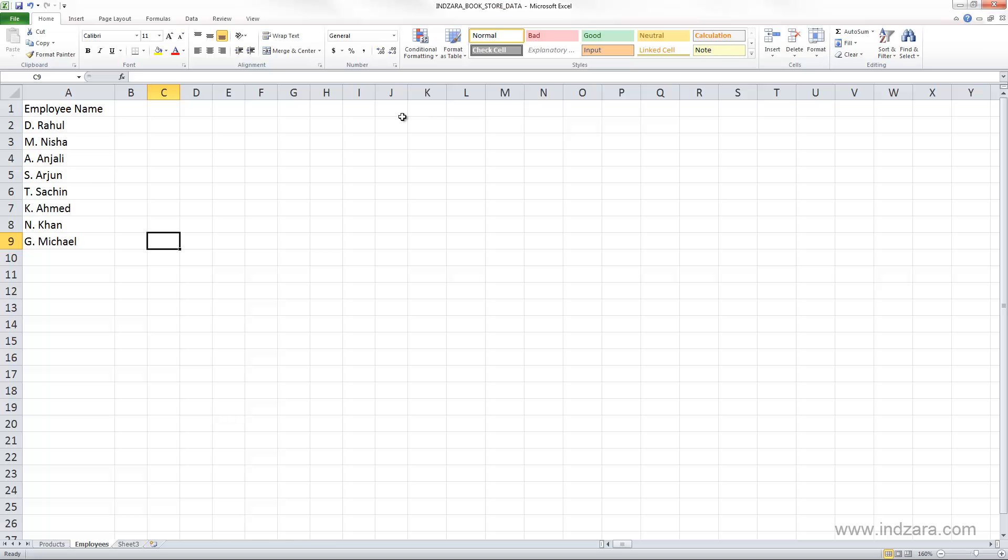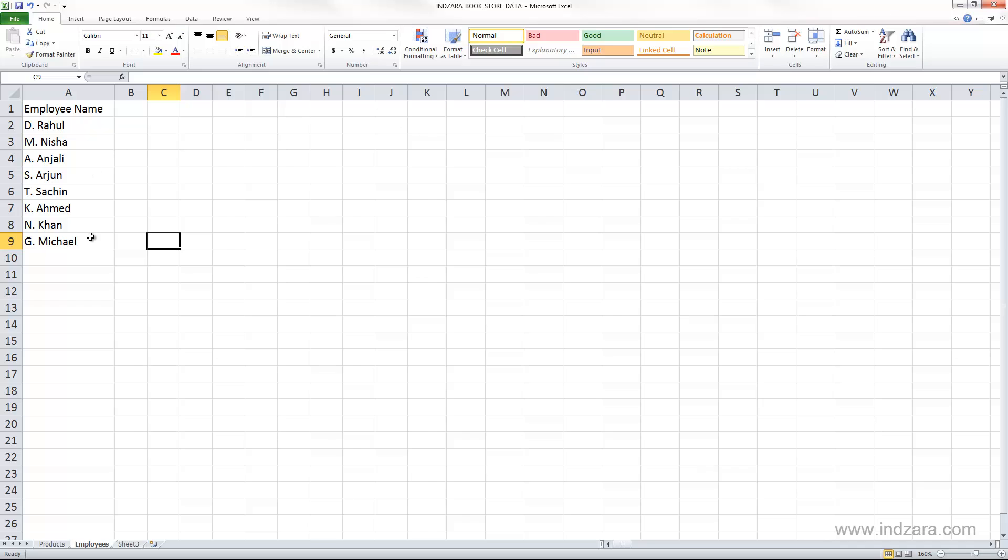We are going to use this worksheet to note down the number of hours each employee worked every day of the year, and then we can use that information to calculate how much salaries they should be getting. We are assuming here that each employee is getting paid per hour.